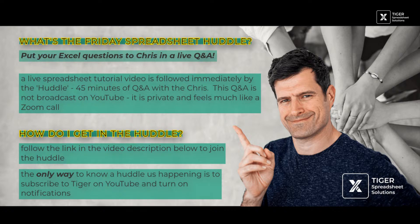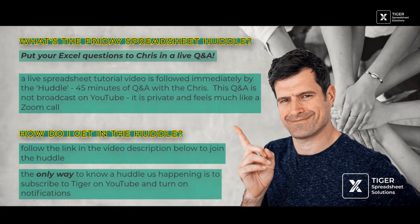Whatever you want to talk about, Excel related. You want to talk about formulas, automation, VBA, Power Automate, Power Query, whatever you want to talk about. I've got 30 minutes straight after the session and we can talk about it in the huddle.